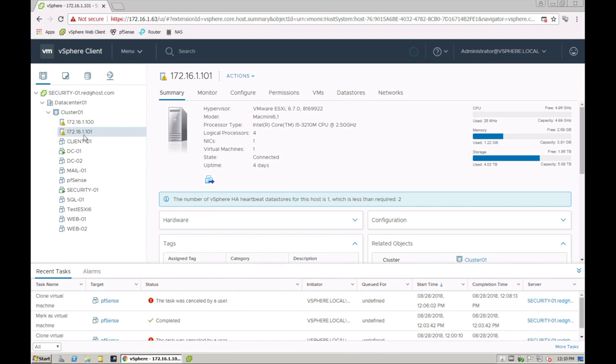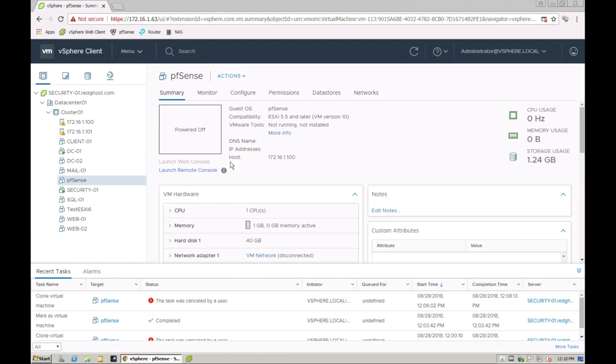So let's open up one of our VMs right here, PFSense, and under compatibility you'll see that this says ESXi 5.5 and later which is VM version 10.